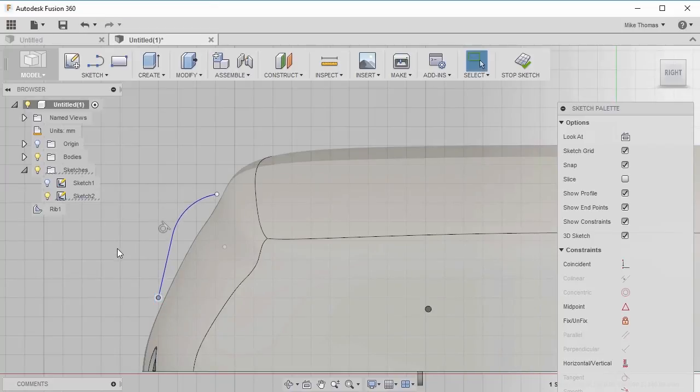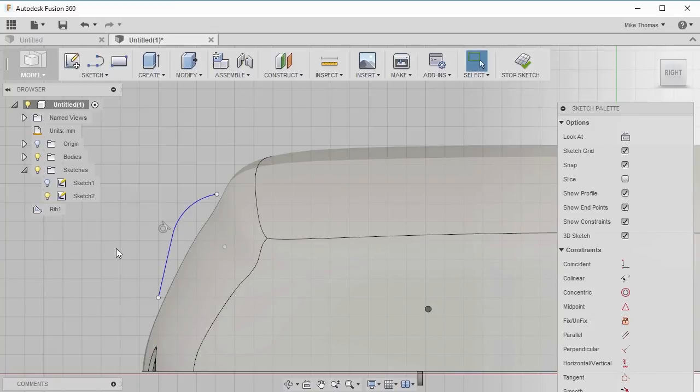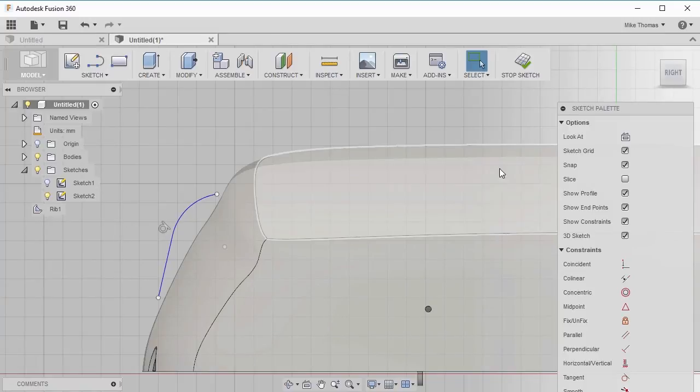If you want to make sure, you might want to actually project the geometry and then apply a coincident constraint, so your geometry is snapped to the outside of the shape. I'm going to select stop sketch.